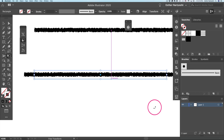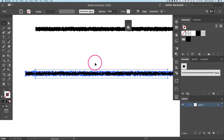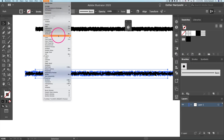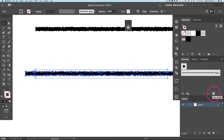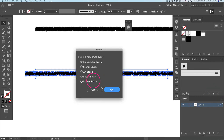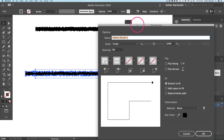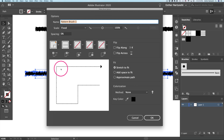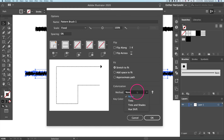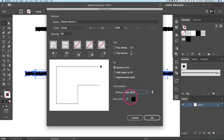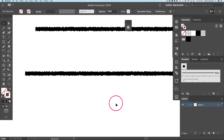Drag to select both elements. Come over to the Brushes panel — go to Window and select Brushes if it's not already visible. Click the New Brush icon. In the dialog box, select Pattern Brush and click OK. You'll be able to preview how your brush looks — by default everything looks great. Change the colorization method to Hue Shift, which allows you to change the color of your line rather than being limited to black. Click OK.